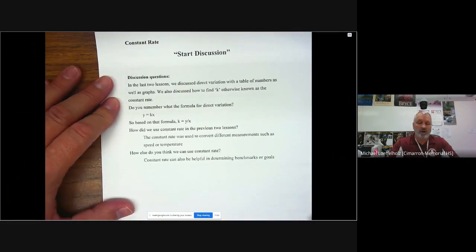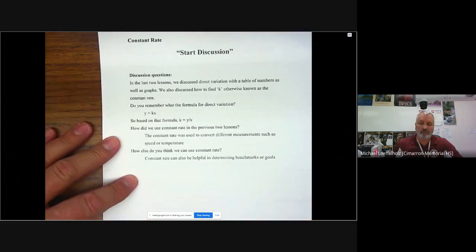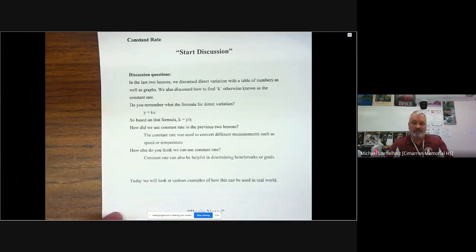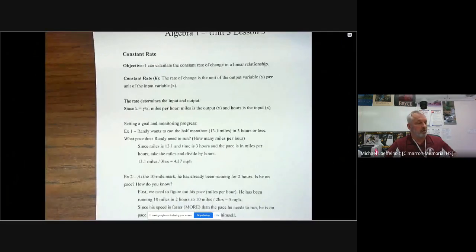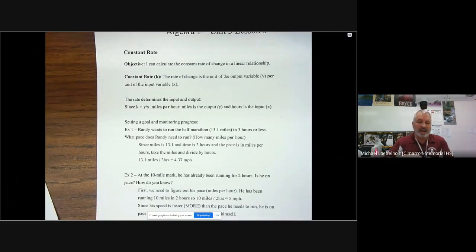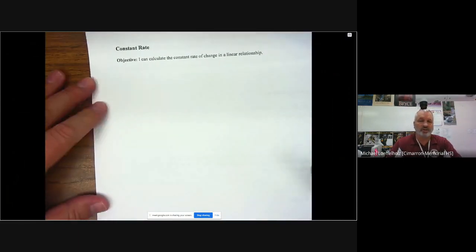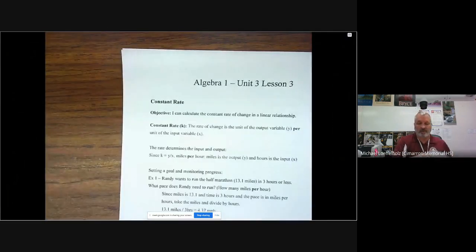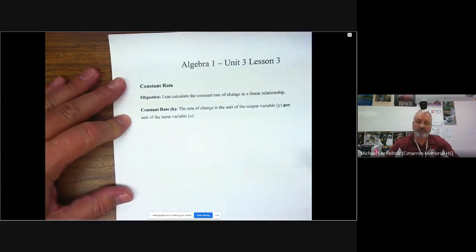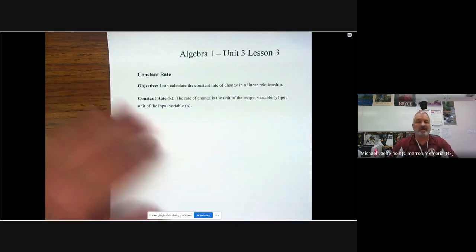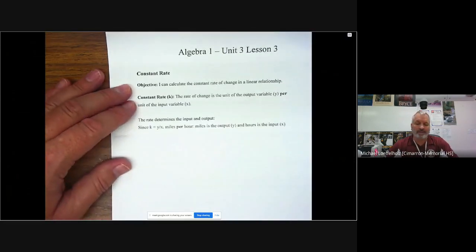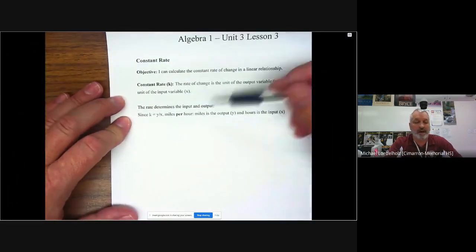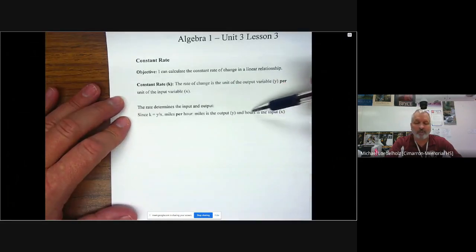We can also use the constant rate is helpful for determining benchmarks or goals. So we can use those things and that's what we're going to do today. So today we're going to look at various examples of how this can be used in the real world. So here we go today. Get my pen and our objective today, I can calculate the constant rate of change in a linear relationship.